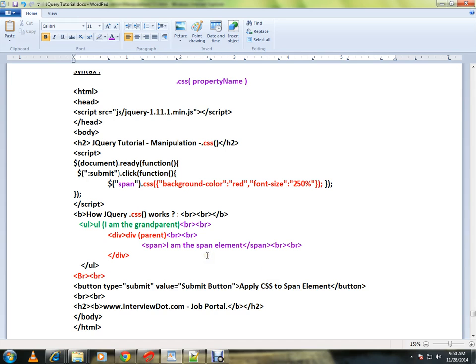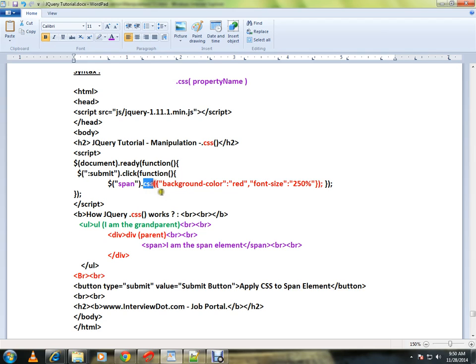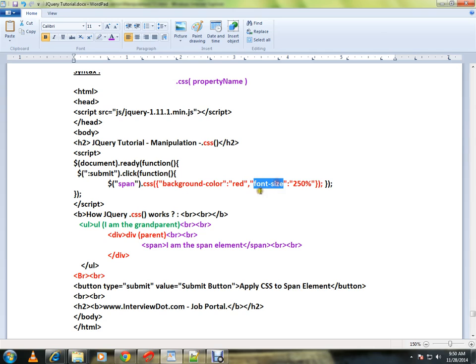How can I change it? I can use the CSS method. Select the span element, then dot CSS, then whatever style properties that you want to manipulate, you can give using comma. You can have multiple style properties inside the CSS method.